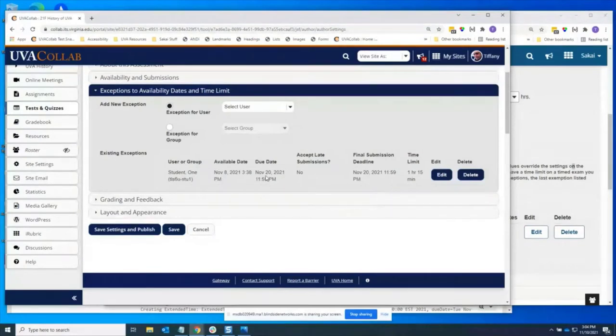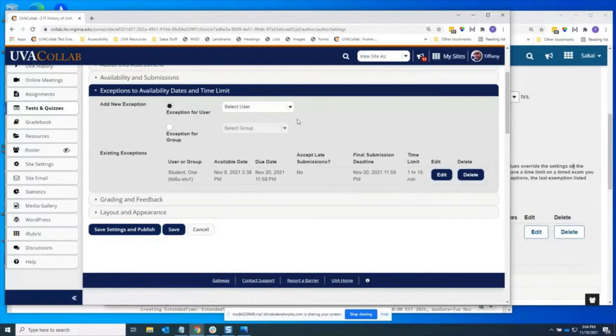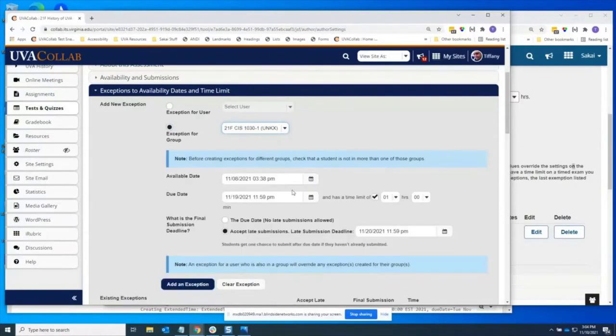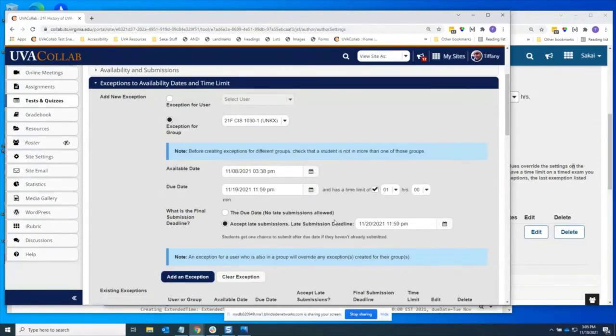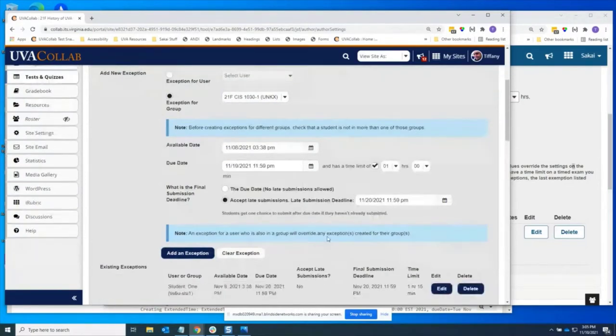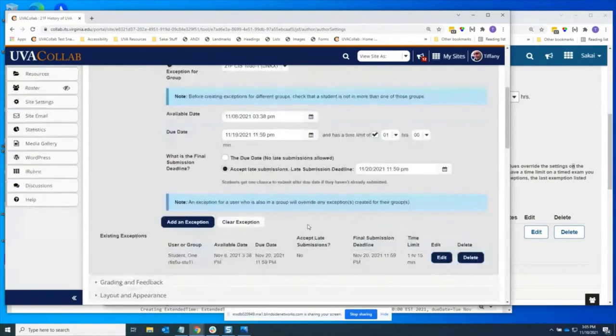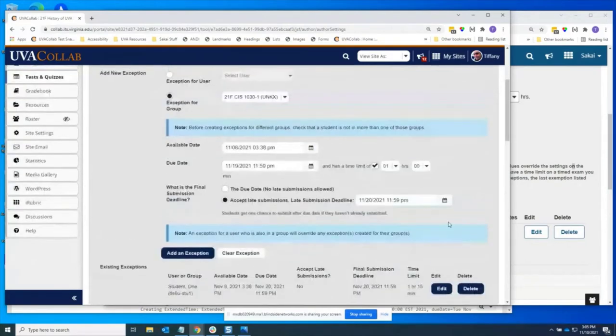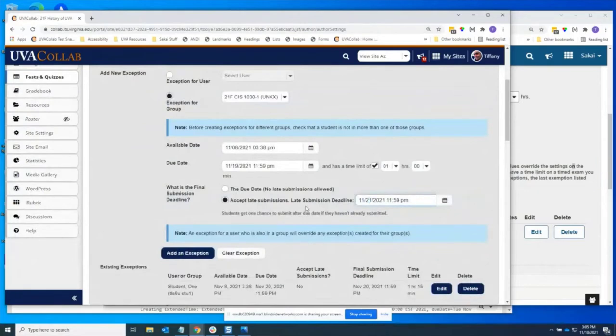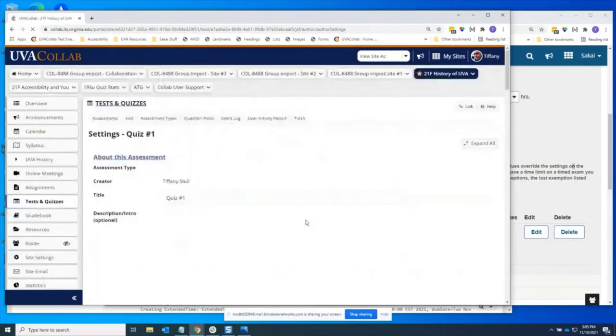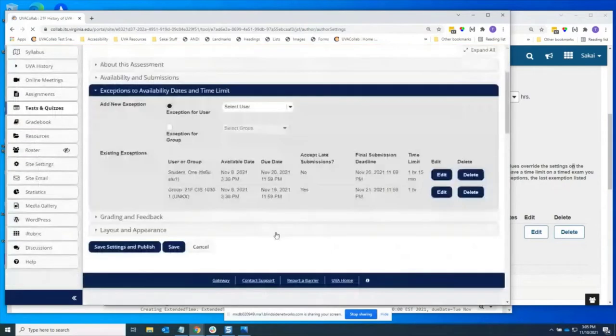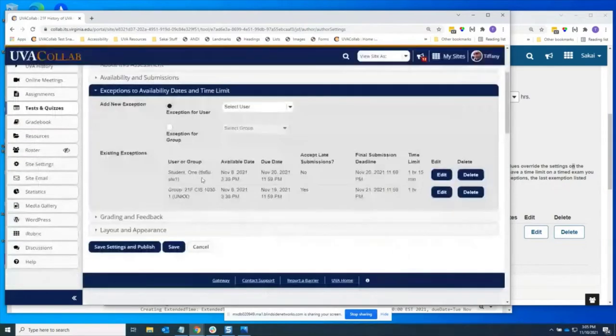When we are creating exceptions, we also have some notes here warning what happens when you have exceptions for groups and users. And let me add a quick exception for a group here so you can see the difference there. So here you see the group, the group name is listed with group.